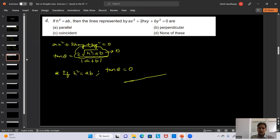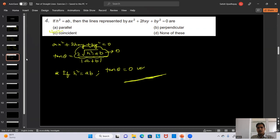If the angle between the lines is zero, both lines coincide — they lie one on top of the other. So if h² = ab, the lines represented by the equation are coincident. Summary of two key results: if a + b = 0, the lines are perpendicular (90°); if h² = ab, the lines are coincident.